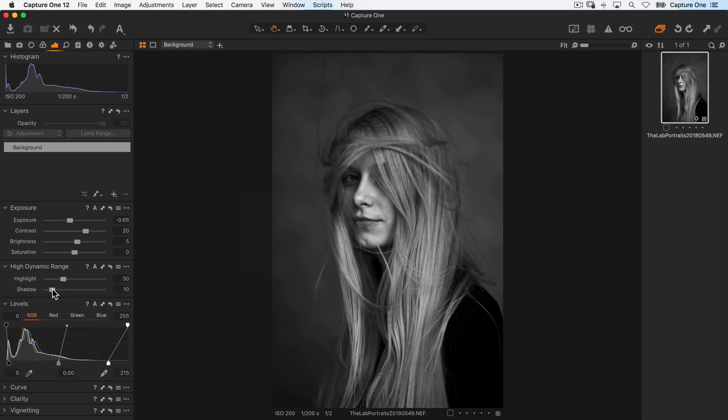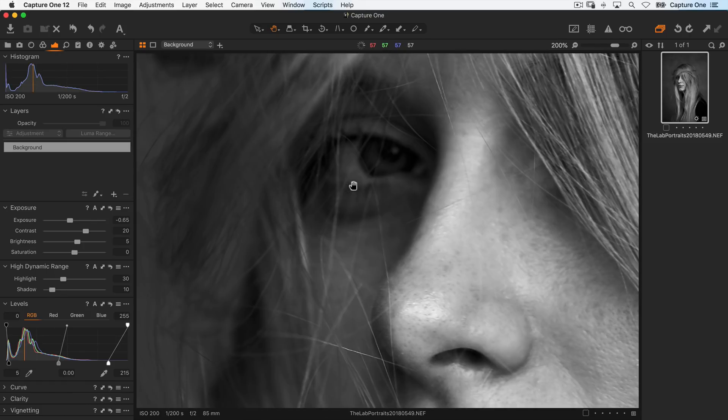I'm happy with my base adjustment so far, but I can see I've lost a little bit of detail in the eye. So if I zoom in to get a better look,